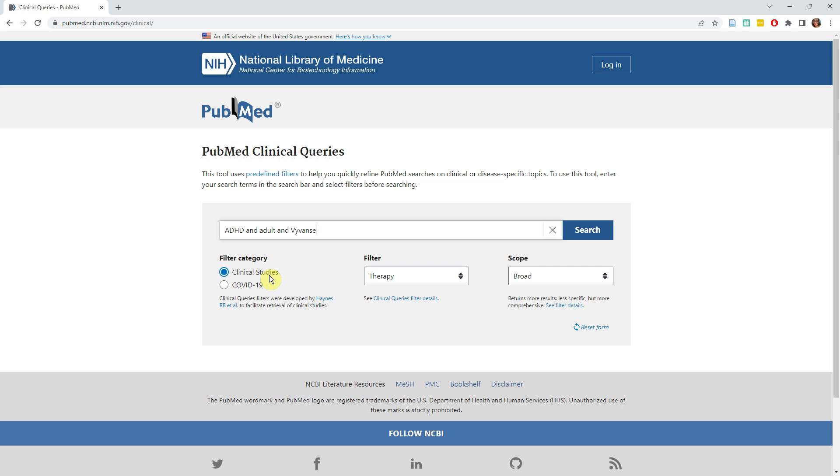Next, you can choose a filter. We will use therapy, but for other questions you could choose clinical prediction guides, diagnosis, etiology, or prognosis.